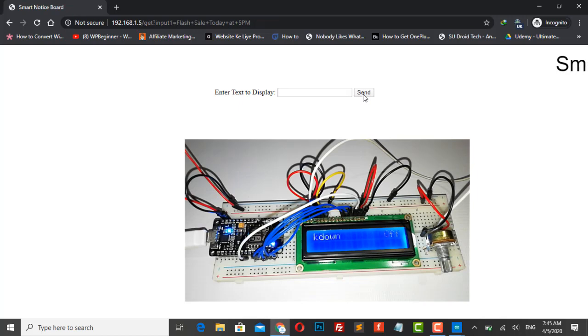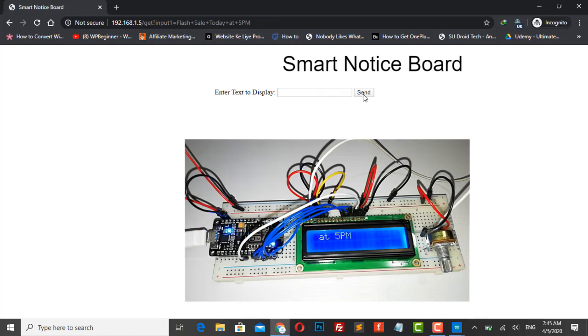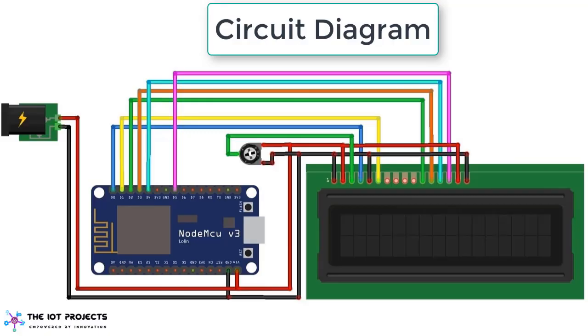The message displayed should be updated every time the user sends new information. So here is the circuit diagram for the project. We just need NodeMCU board, 16x2 LCD display and a 10K potentiometer.